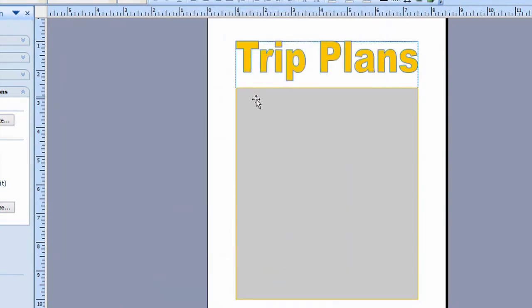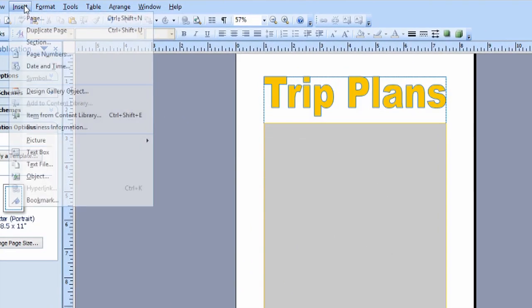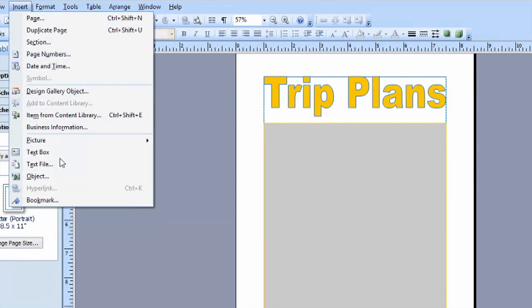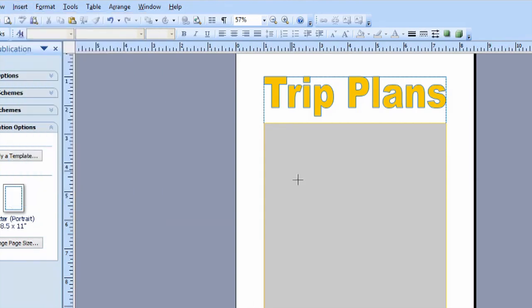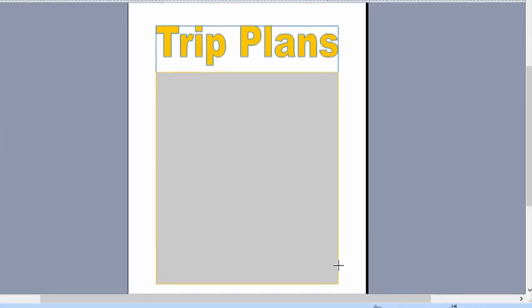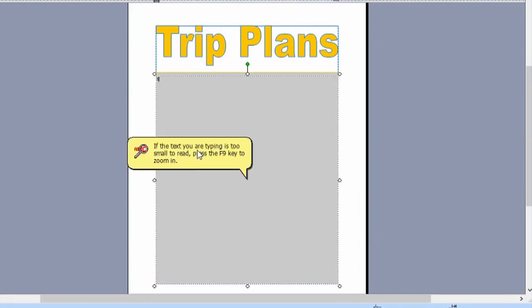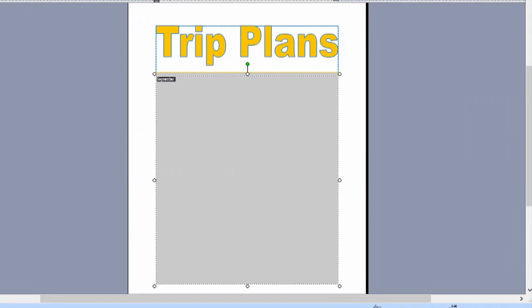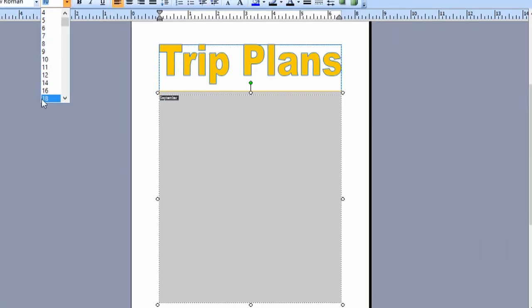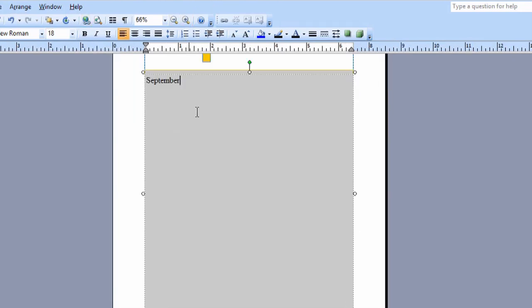Now, the next step is to use a text box. We'll go to Insert and Text Box. Draw the shape out in your square. And we'll just type September here. We can make it bigger. We'll just go 18. And we can even zoom in with these buttons up here. So, we'll say September 14th.